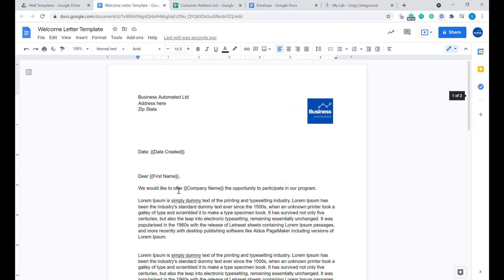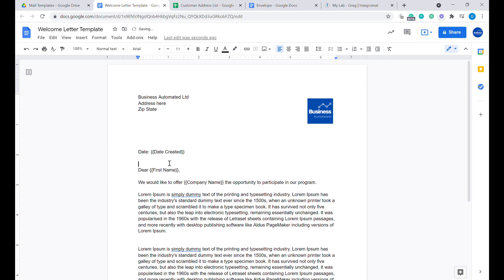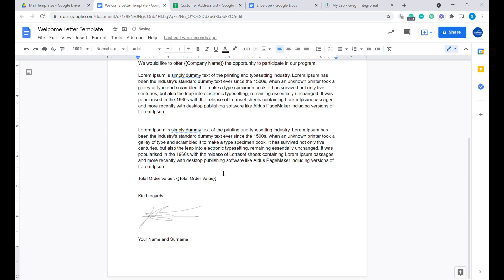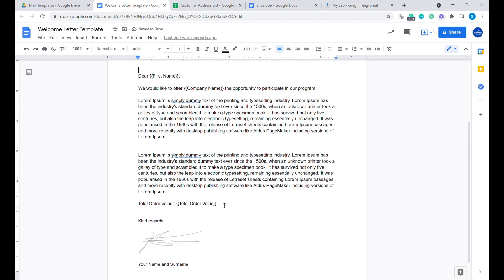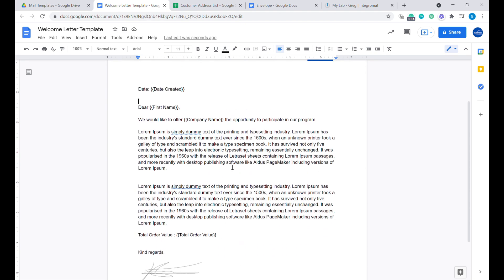We will shorten this a little bit for the sake of the exercise, so we have a one-page letter template. Now let's move on to the envelope.